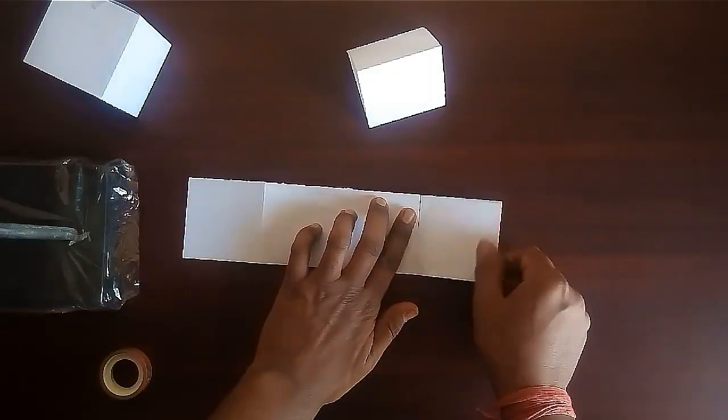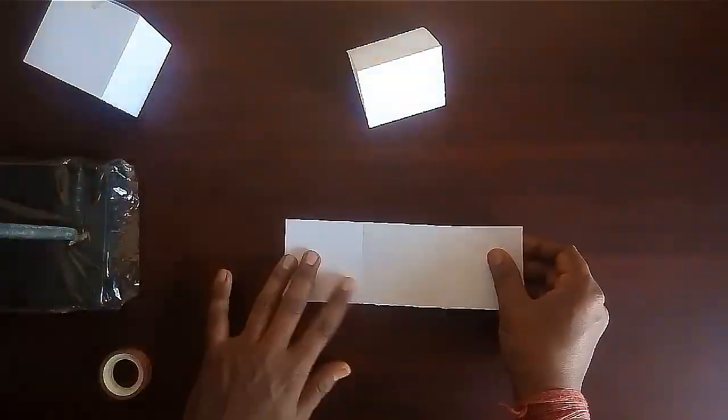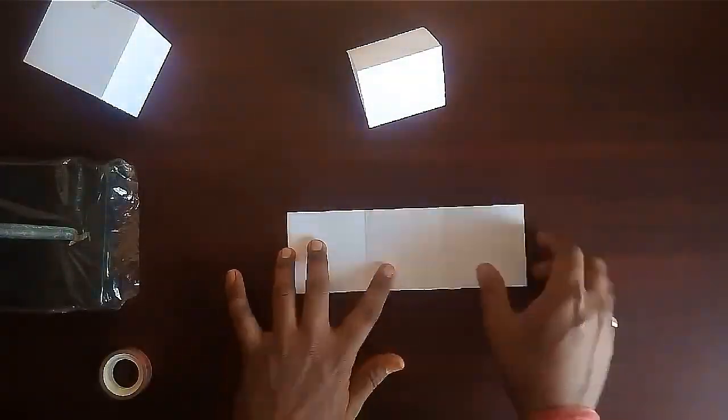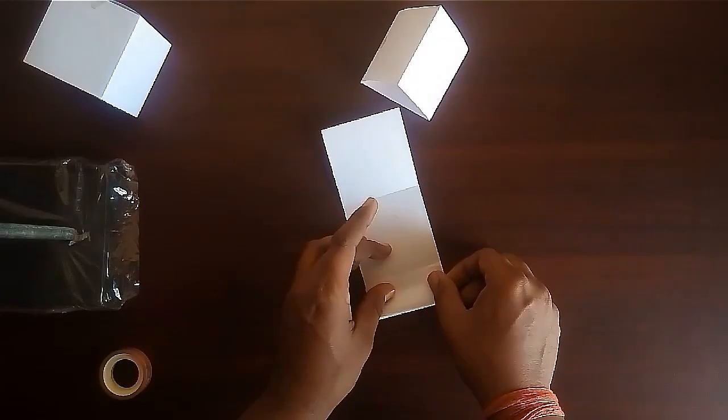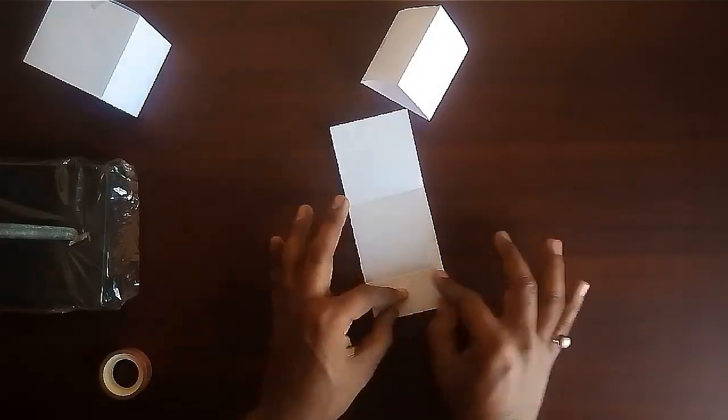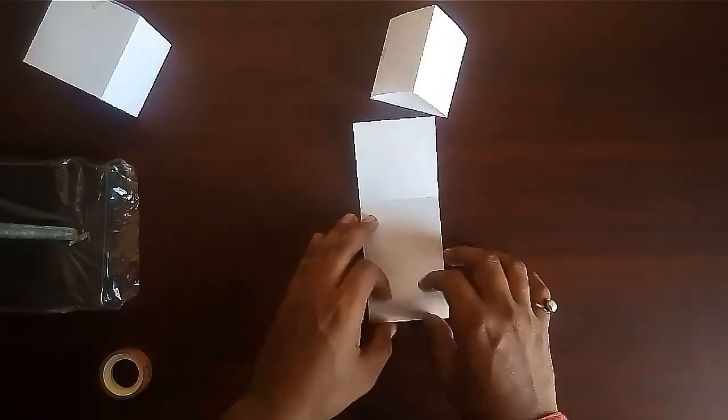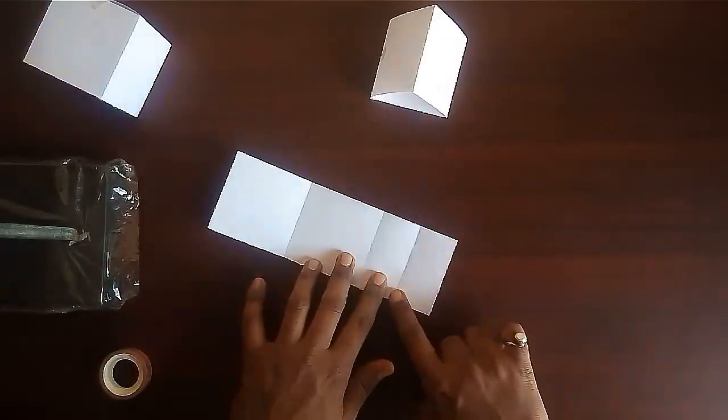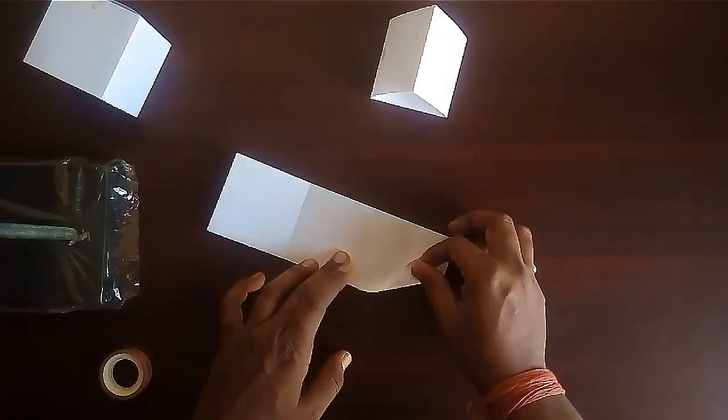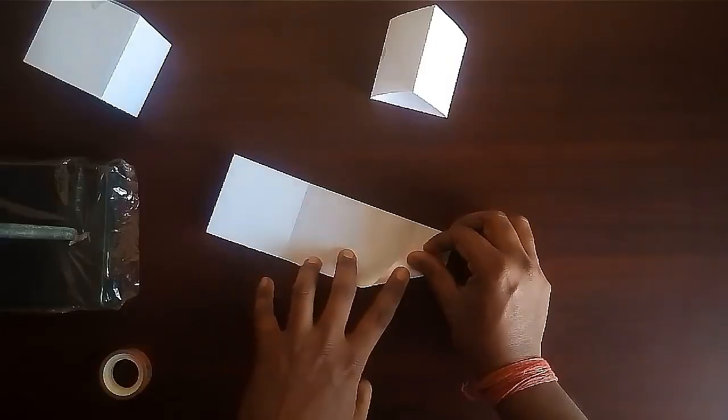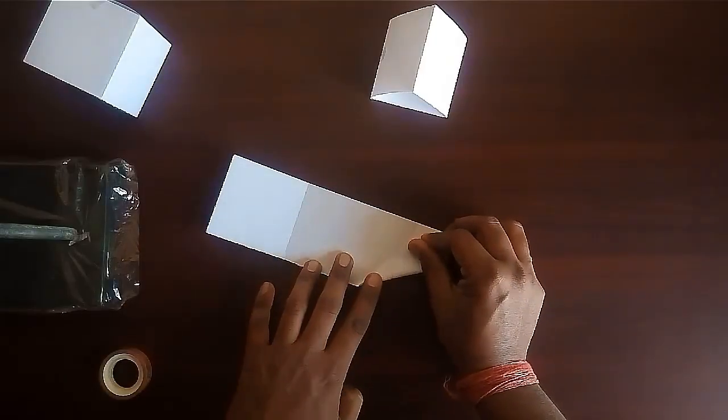Now take the other sheet and remove one square because we need three only. Now fold the first square into half and make a crease.